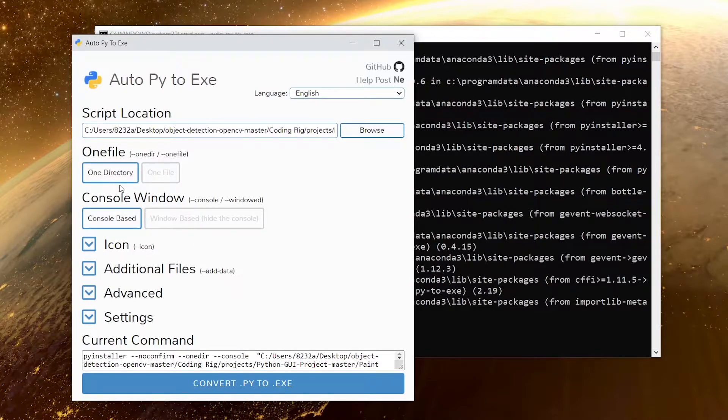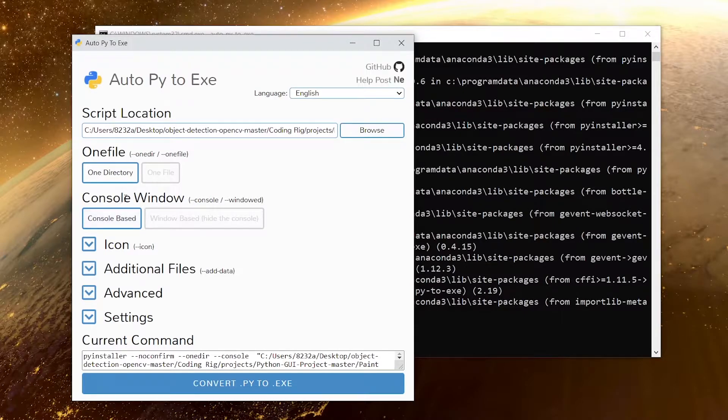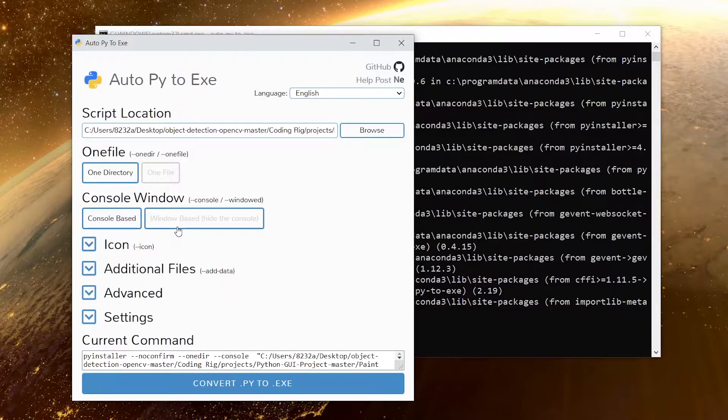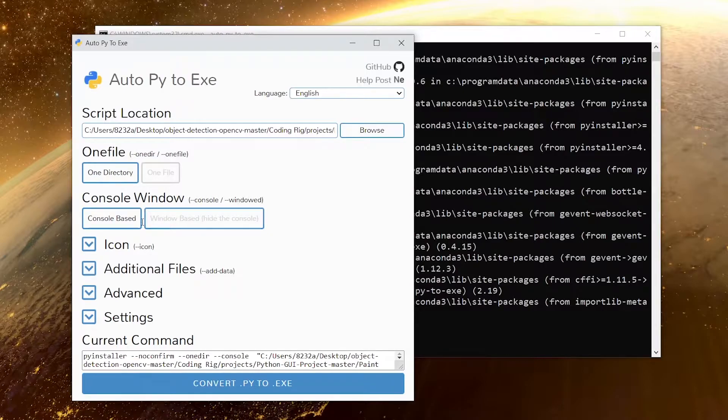Then we have this console window. What it means is: if you want your exe file to open a console window along with it or you only want the GUI window. For my case I only want the window, I don't want the console popping up on my screen.